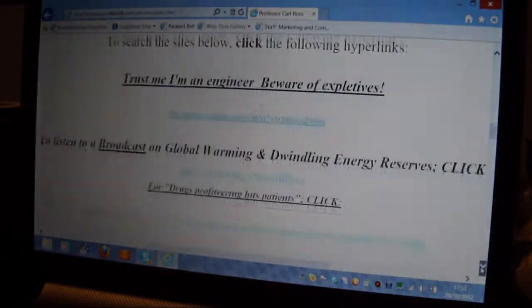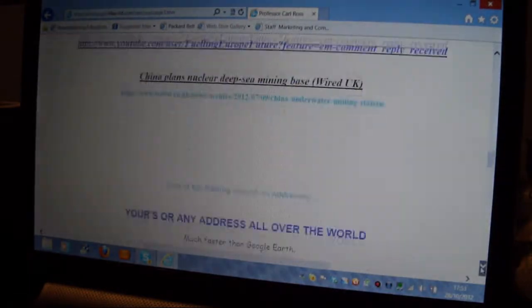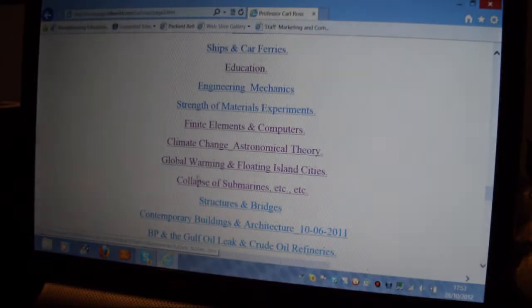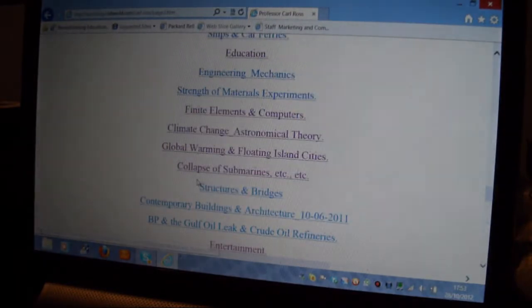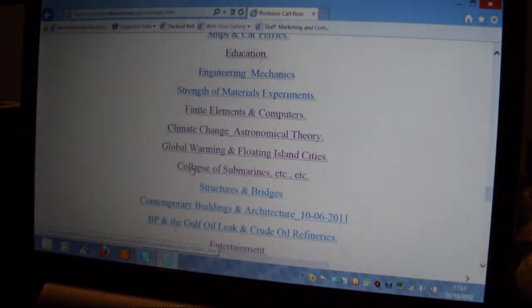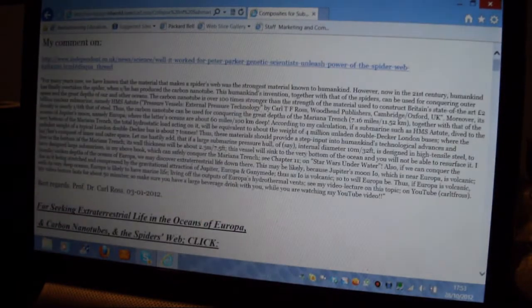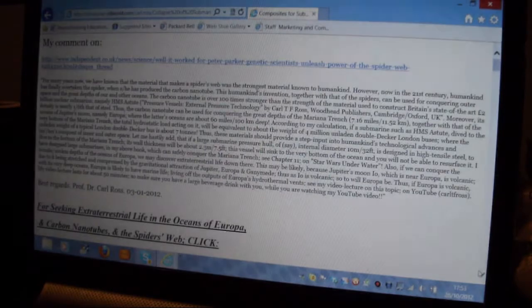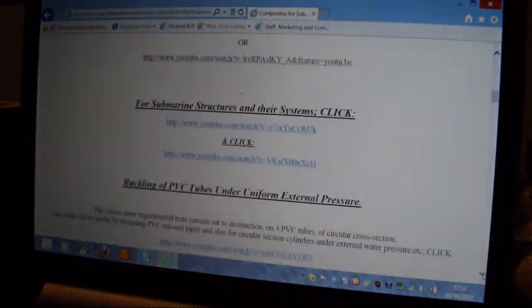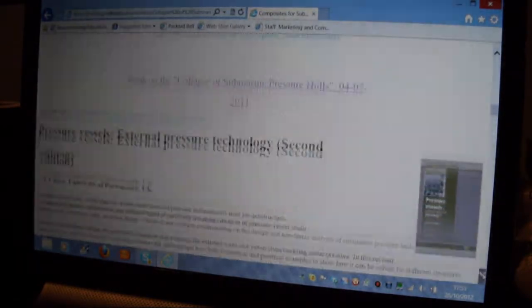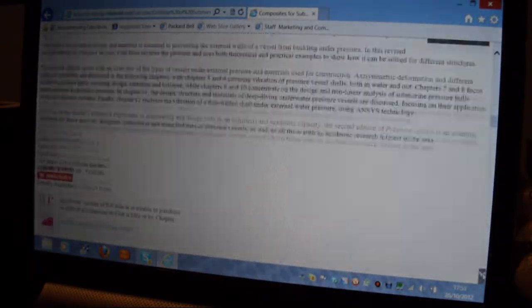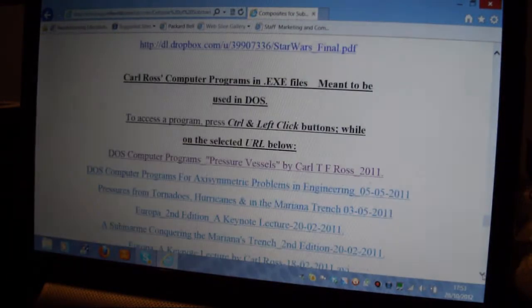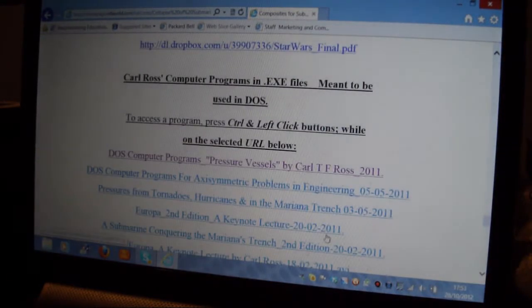I'm going to look for a link which says Collapse of Submarines and I find it there, there it is there. Collapse of Submarines, I pick on that and I go down here. There's quite a lot of stuff there and I'm looking for a link here and there's a link there.